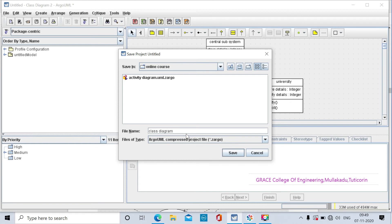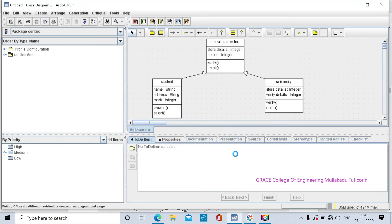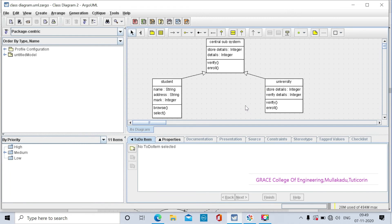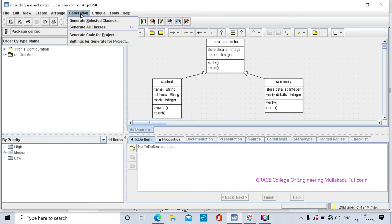Now we will generate the code. To generate the code, the generation tool is available - select generate all classes.